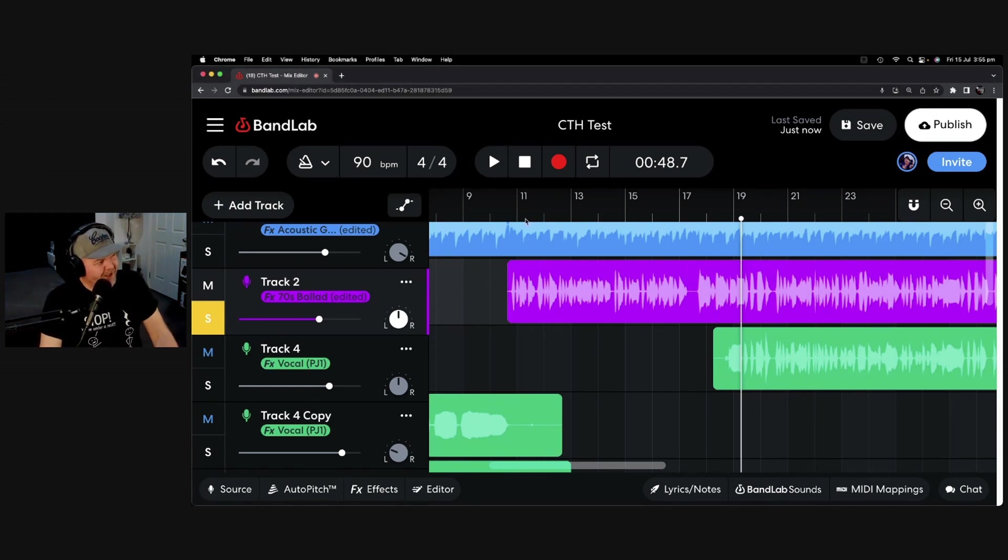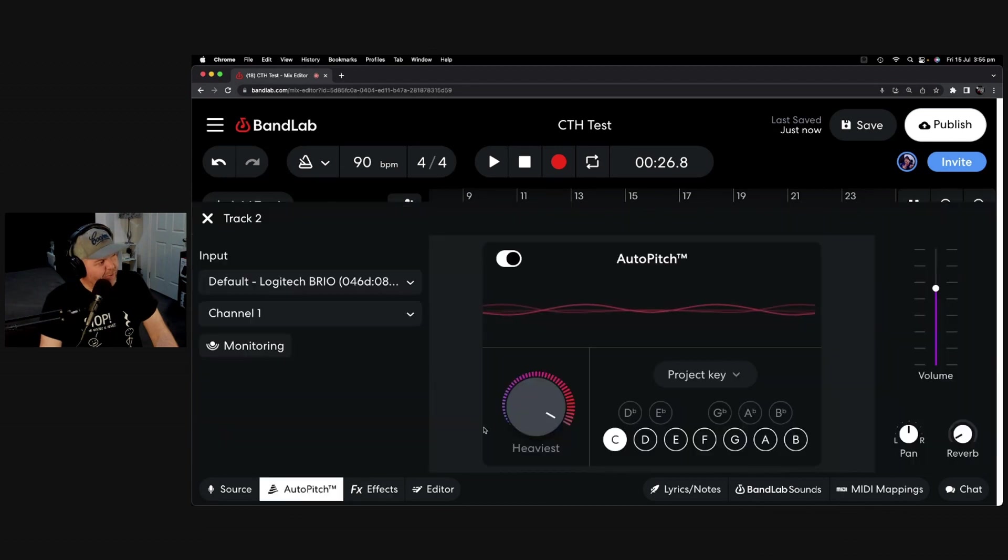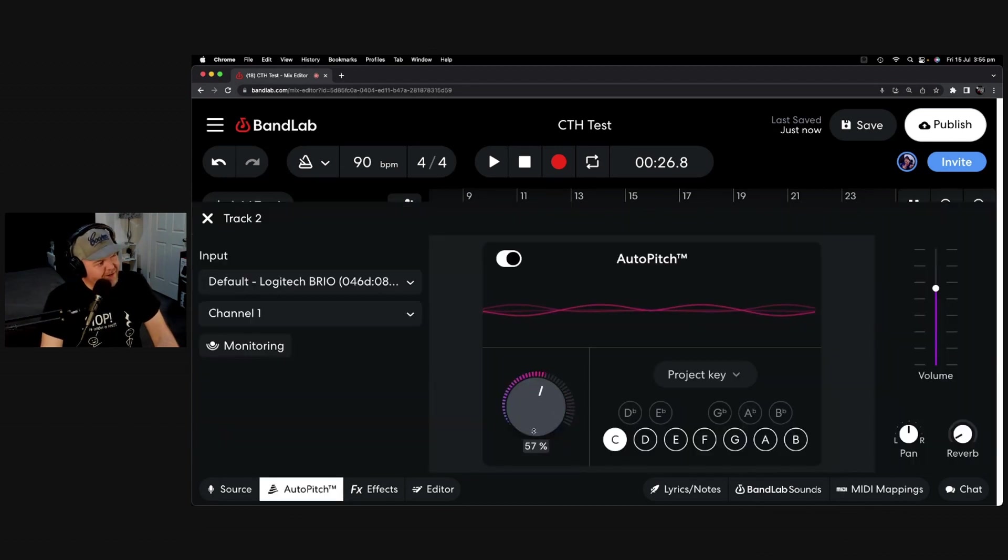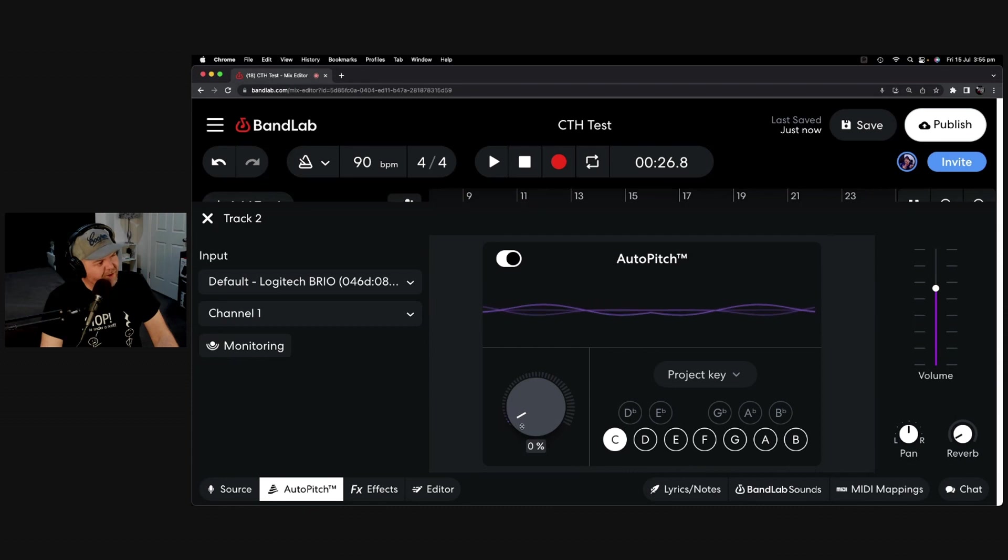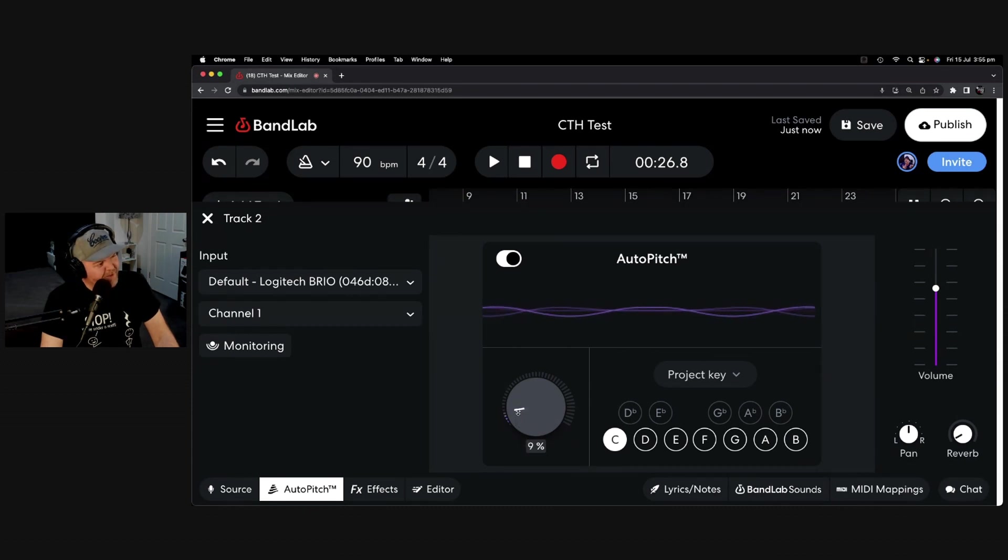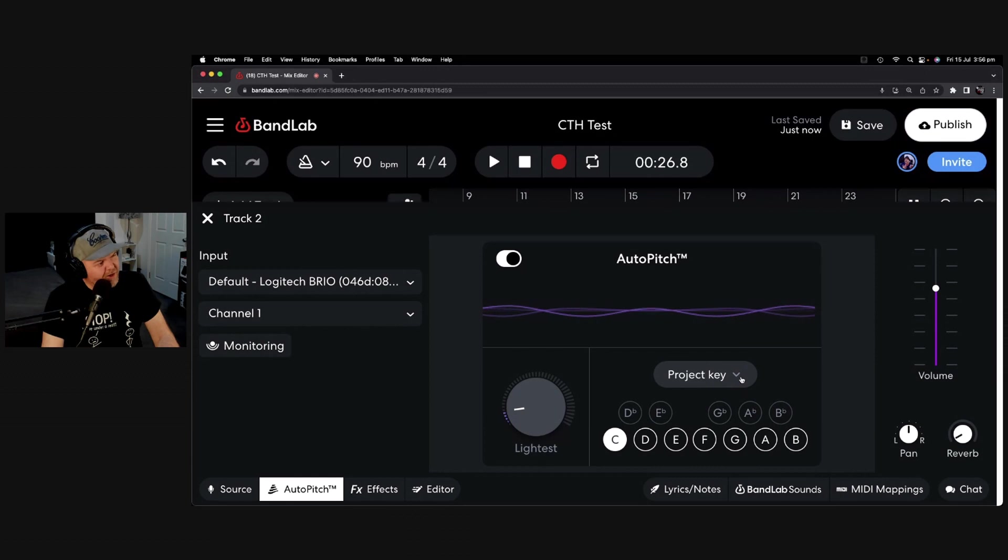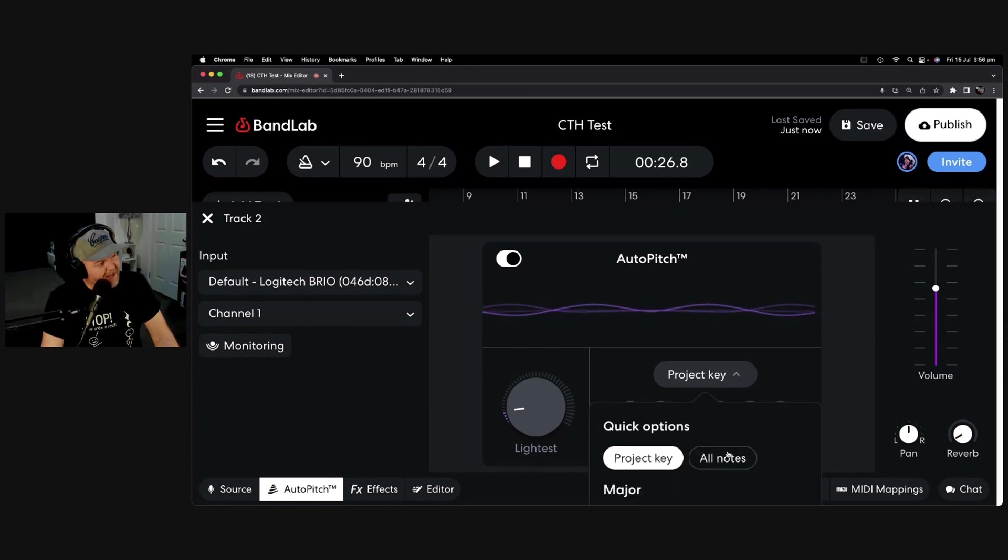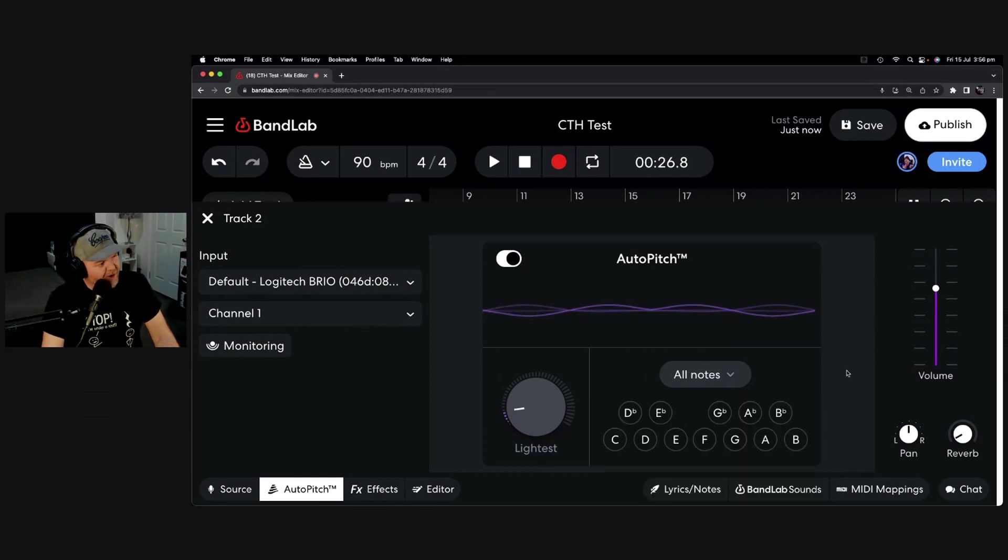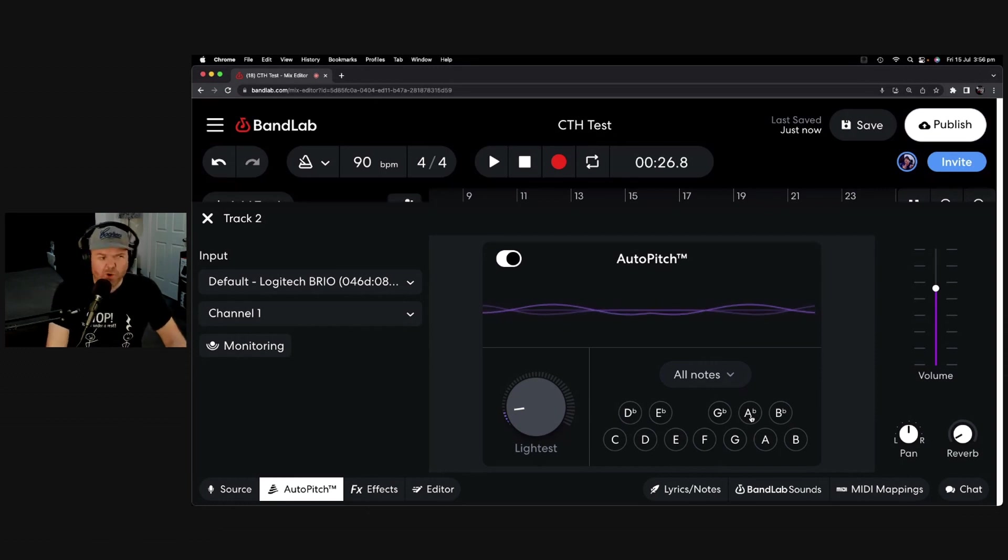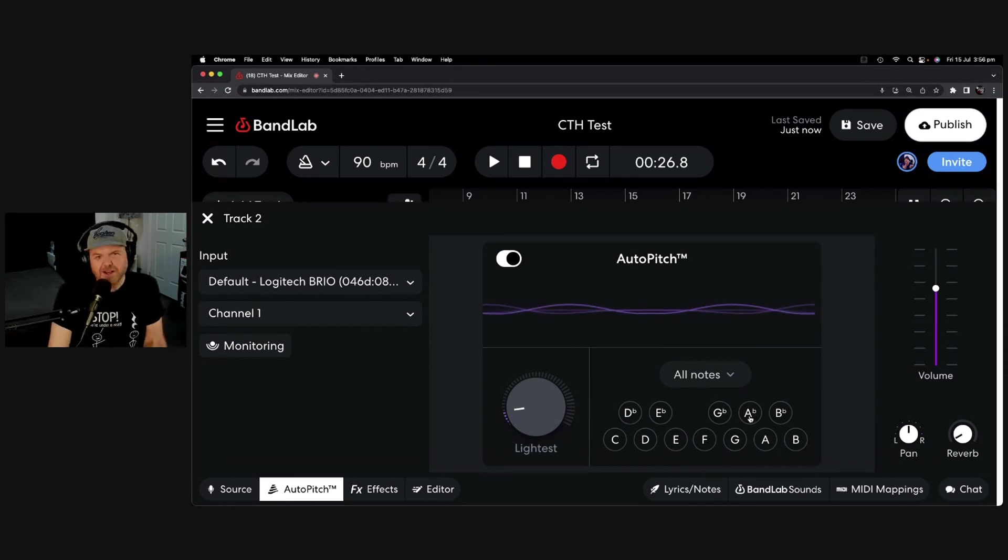So let's go back to the start of this track, and jump back into auto-pitch. Now, I tend to use this very lightly. So if I use even 10%, that's quite a lot. So let's put this back up to 10%. We can use either the project key, but I'm going to use all notes here again, knowing that I hit some of those notes, as we just saw, that are not within the scale. And let's take a listen to this vocal now.